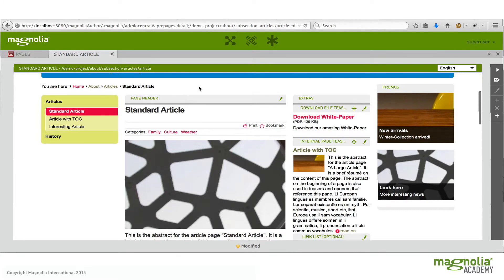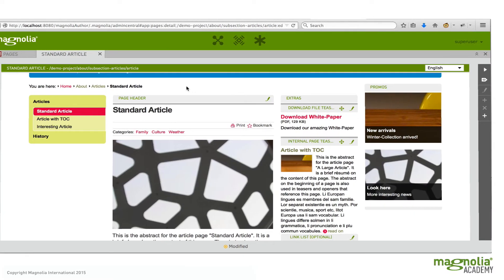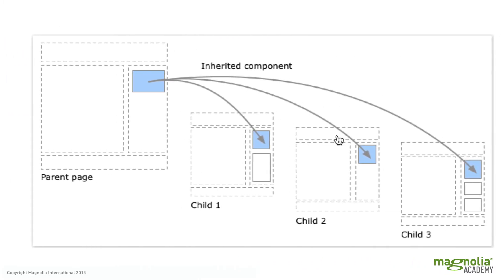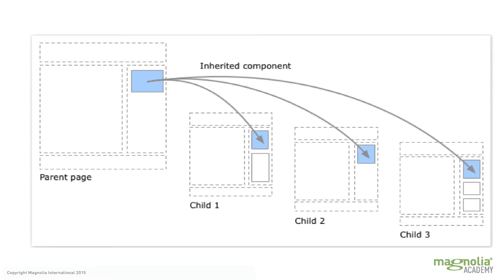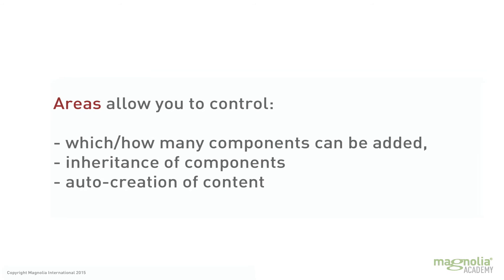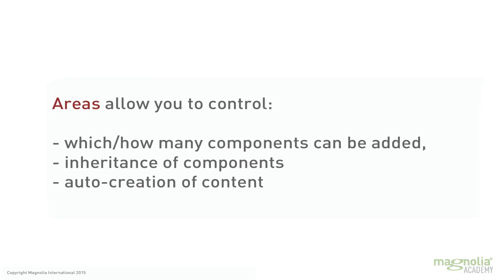So like I mentioned before, areas are sometimes referred to as component containers and provide functionality for managing which components can be added, how many components can be added, inheritance of components, which means for example if I define a component on a parent page it will be transferred down to child pages, and auto creation of content.